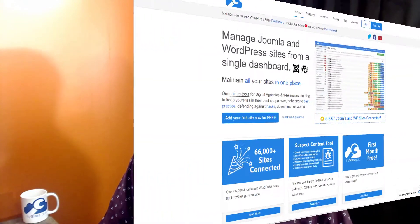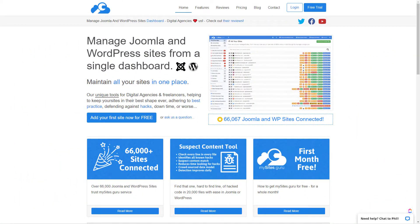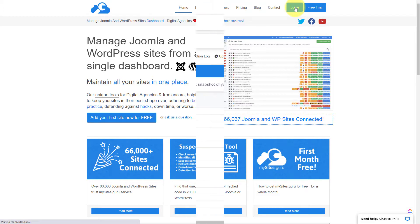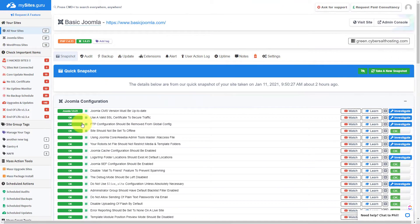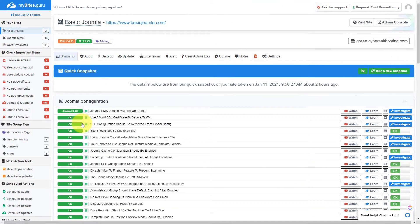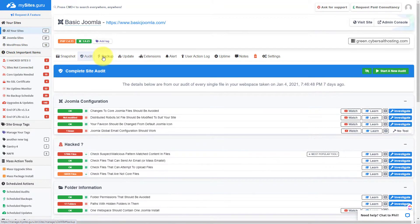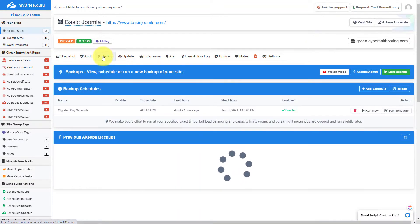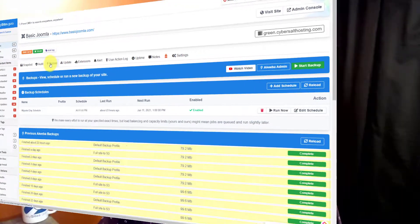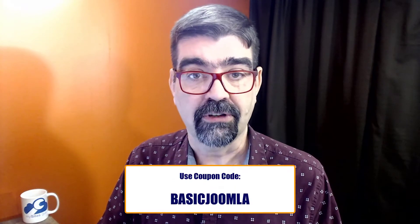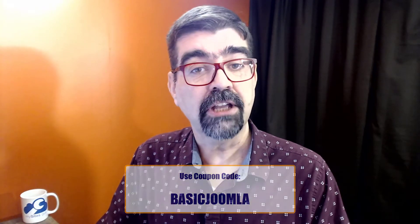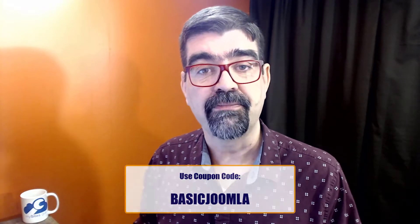This video is brought to you by MySites.Guru. Head on over to MySites.Guru, get a free site audit for your Joomla site, and while you're there, check out all the information and tools that will save you time and money managing one or multiple Joomla sites. And if you decide to subscribe, use the coupon code BASICJOOMLA and you'll get your first month free.